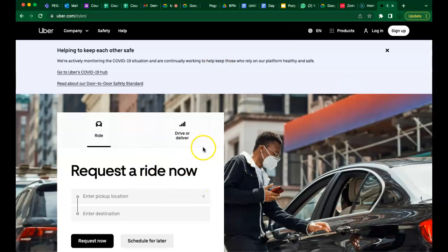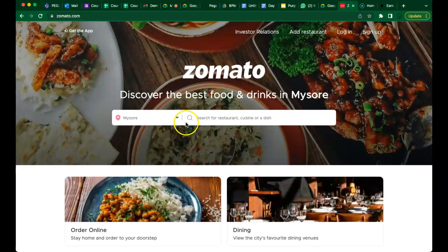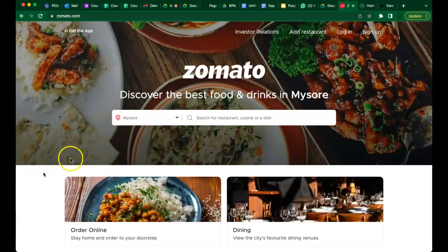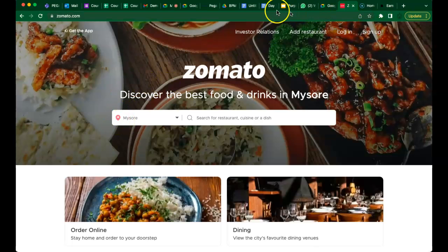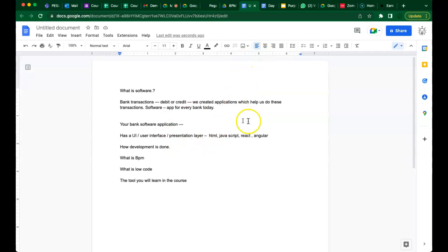Facebook has a presentation layer, Zomato has a presentation layer — this is the user interface that developers have built. Some developers got together and built this particular user interface. Do you guys understand what a user interface is now?